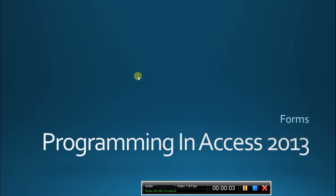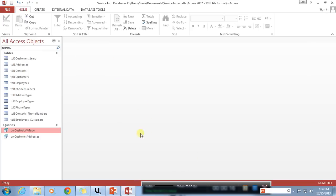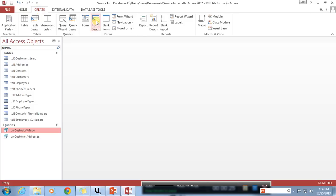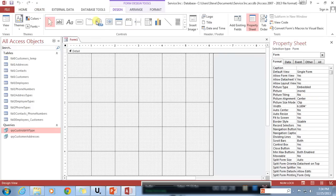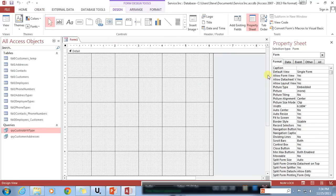Hello everyone and welcome again to Programming and Access 2013. My name is Steve Bishop and today we're going to be continuing with our forms. I'm going to head over to our Access database where we can see in the navigation pane all of those tables and queries I've previously built. I'm going to go up to the Create tab and click on Form Design — just Form Design — and that drops us into the designer window for our form.